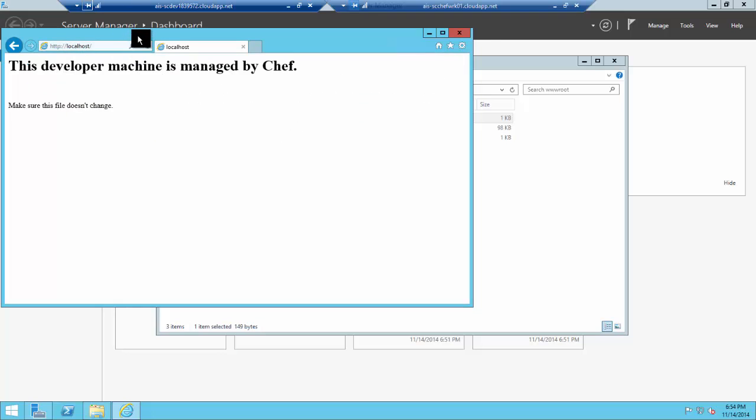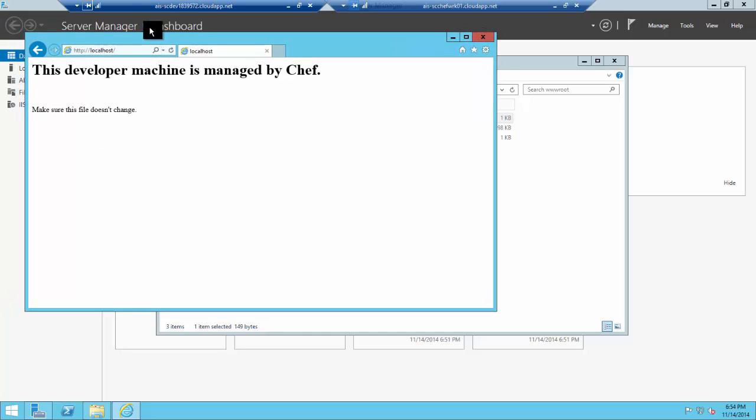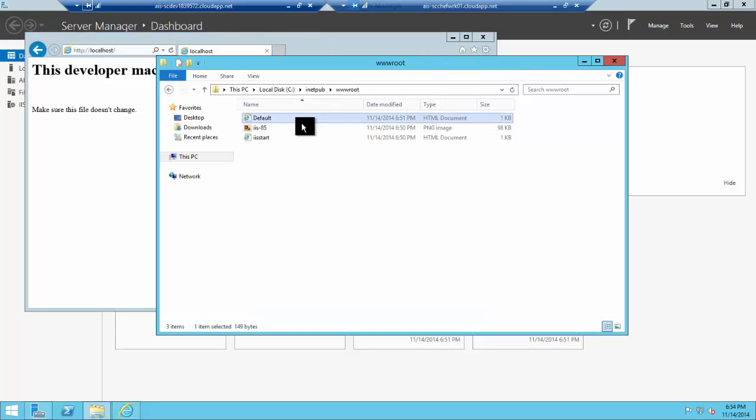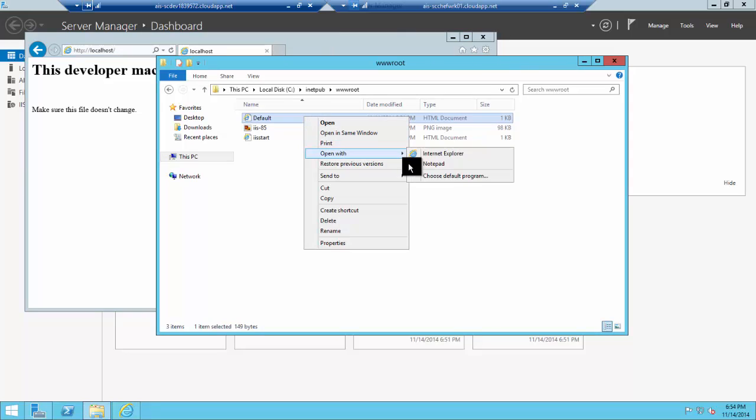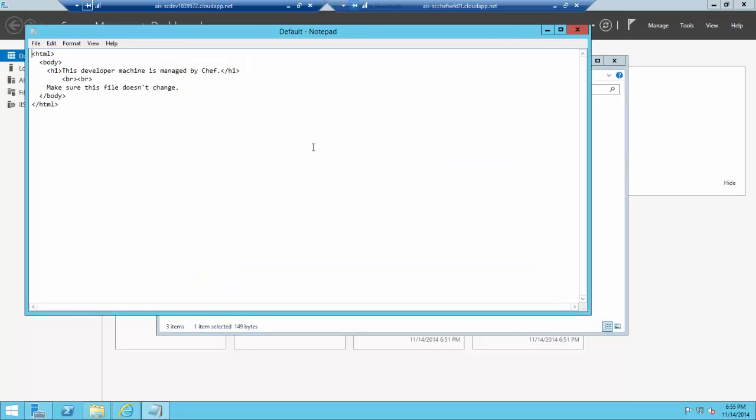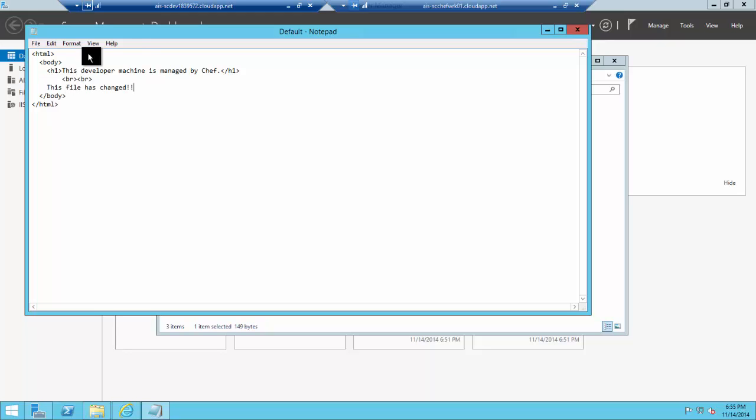We put in that this is managed by Chef and we're not going to change this file. To show how the configuration management piece works in Chef, we'll actually change that file and watch it revert to the baseline. Let's change this to something else like 'this file changed.'